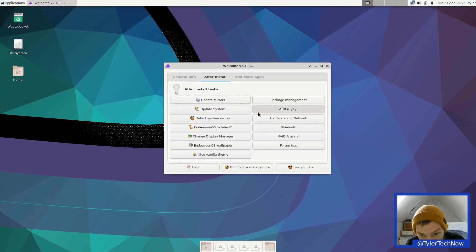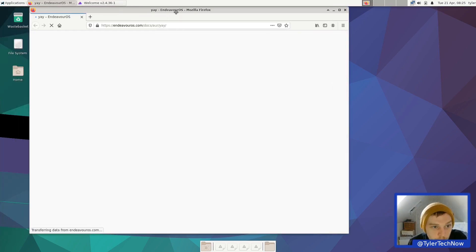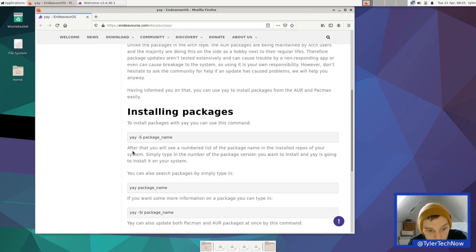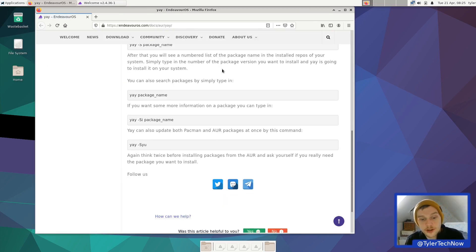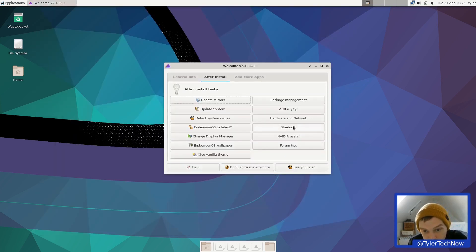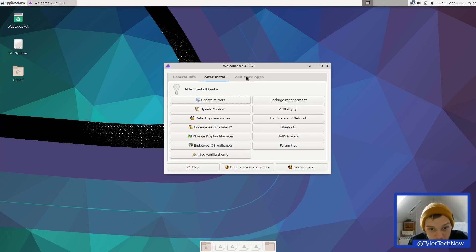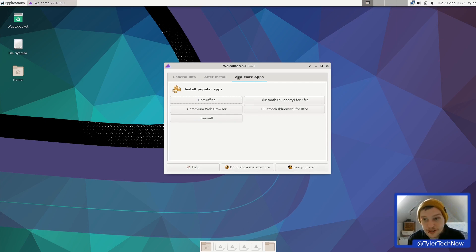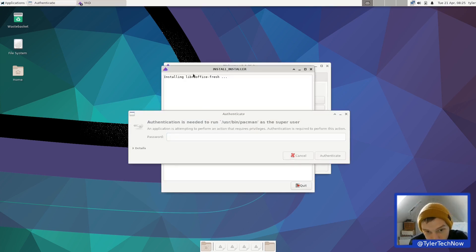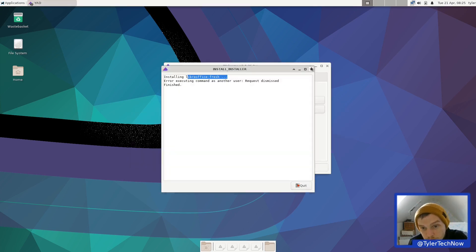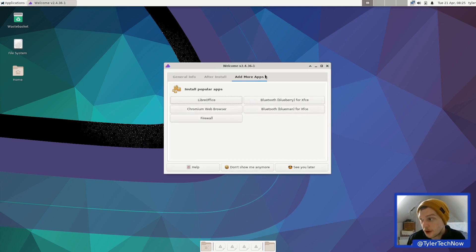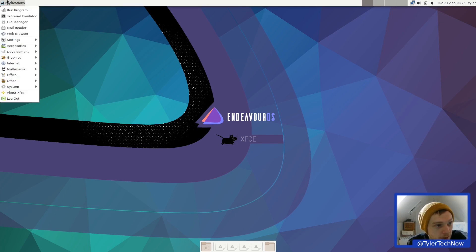On the AUR repository side, yay is ready to go — you can install packages easily with 'yay -S packagename'. They try to make it easy with helpful links. You also have sections for Nvidia users, Bluetooth, and forum tips. It's quite a slimmed-down version of XFCE, but from the welcome screen you can install LibreOffice Fresh, Chromium, a firewall, and Bluetooth support.